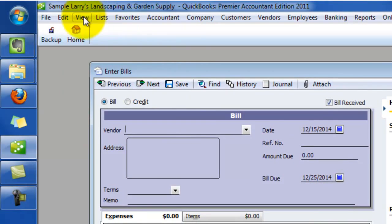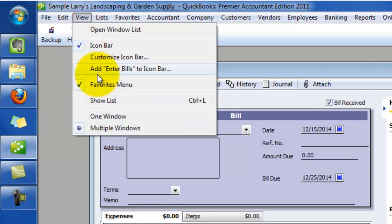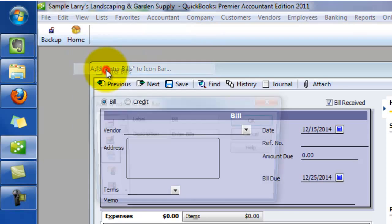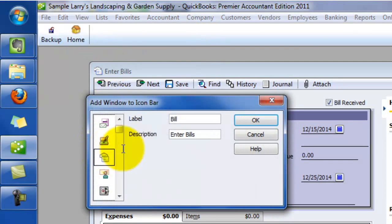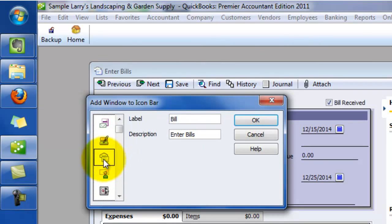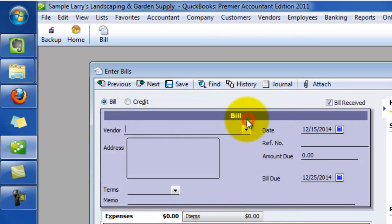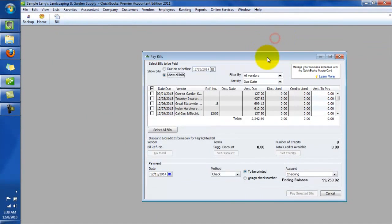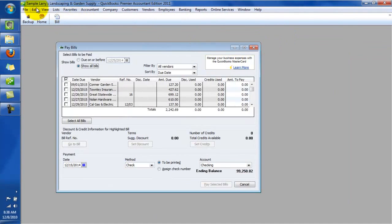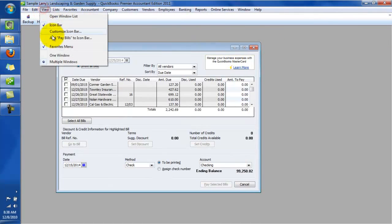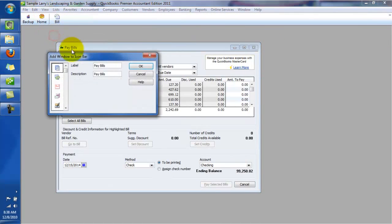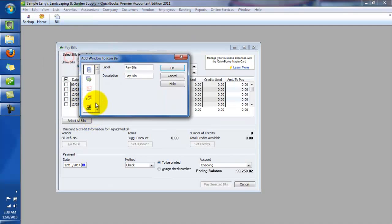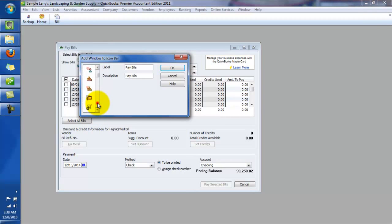So whatever screen I have live here, when I choose view, QuickBooks will let me add that item to the icon bar. And in many cases, like with entering bills, it's got a default icon that it will want to use for that. So we got that in there. Then we do the pay bills. So let's add pay bills to the icon bar. This one, we don't really have a good default one. So we can just pick anything that we feel sort of fits.